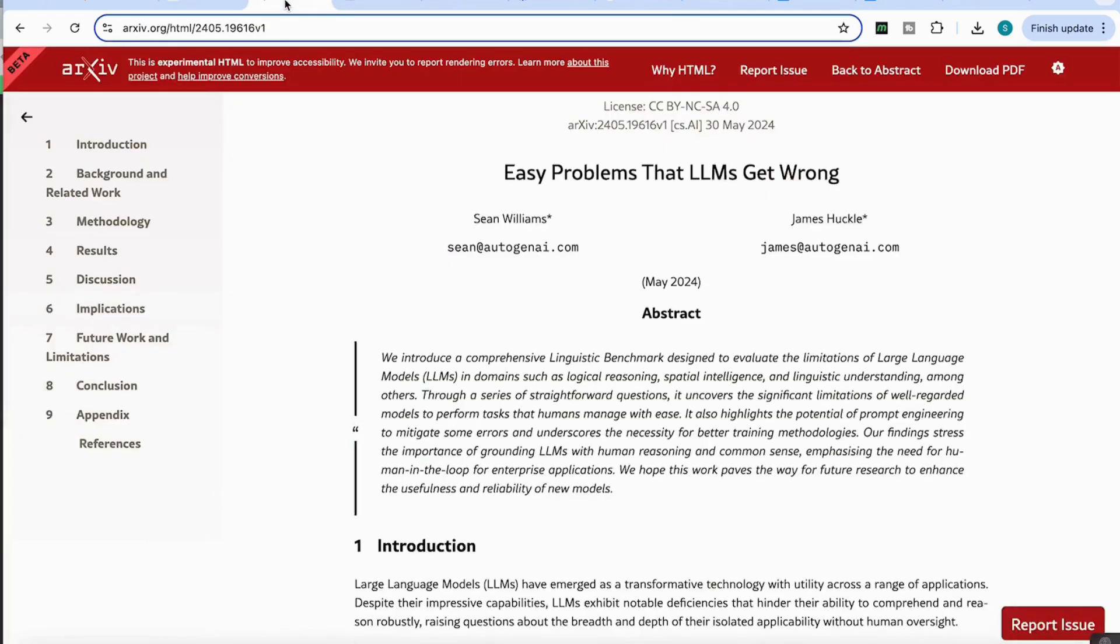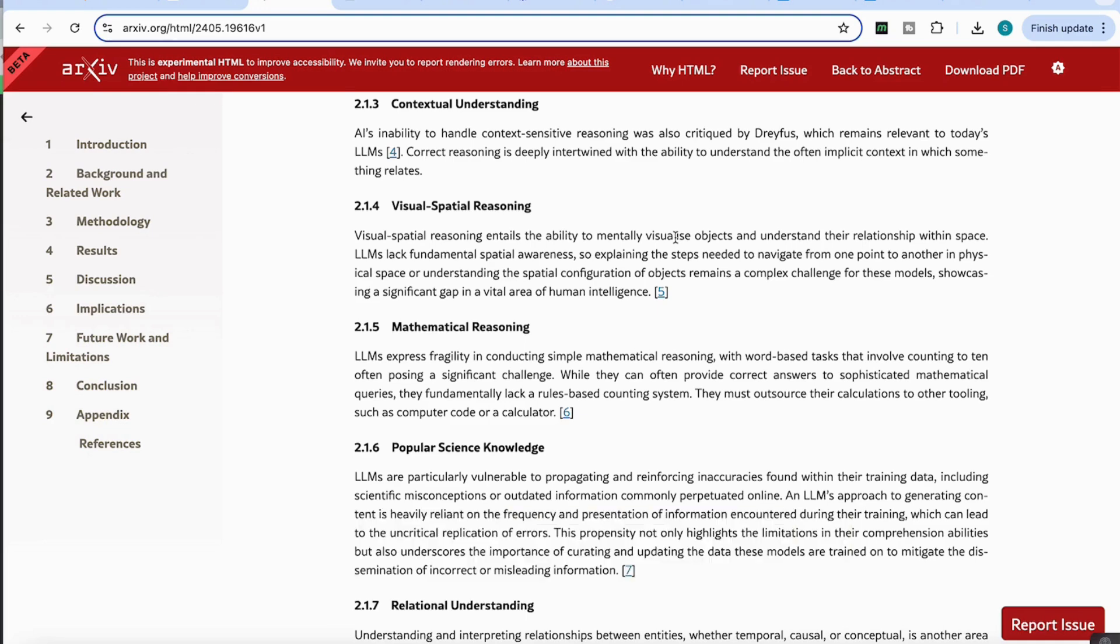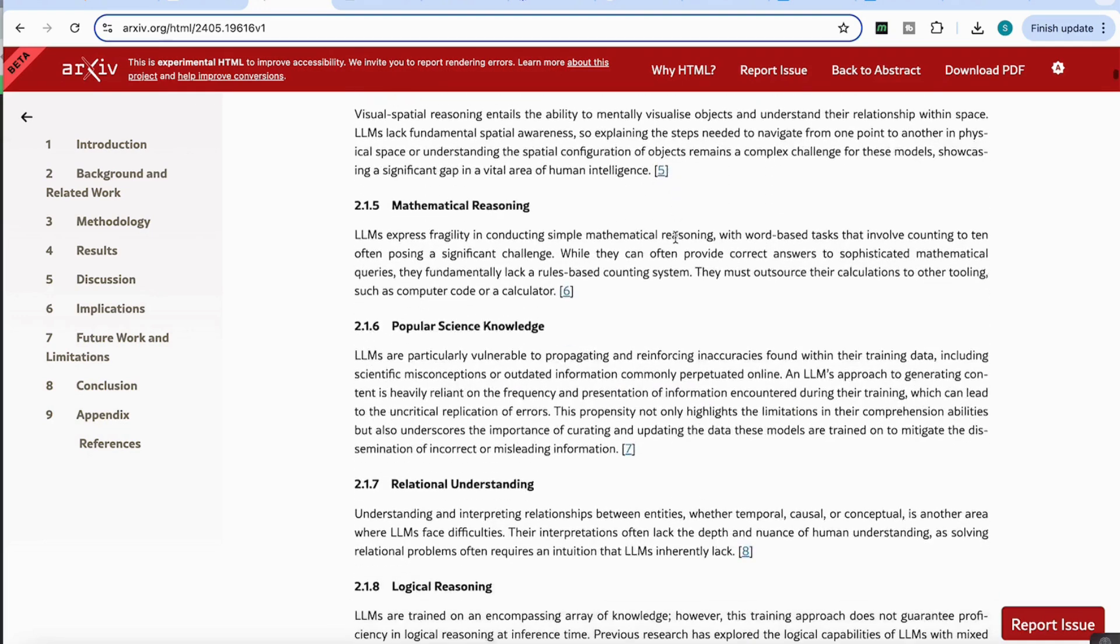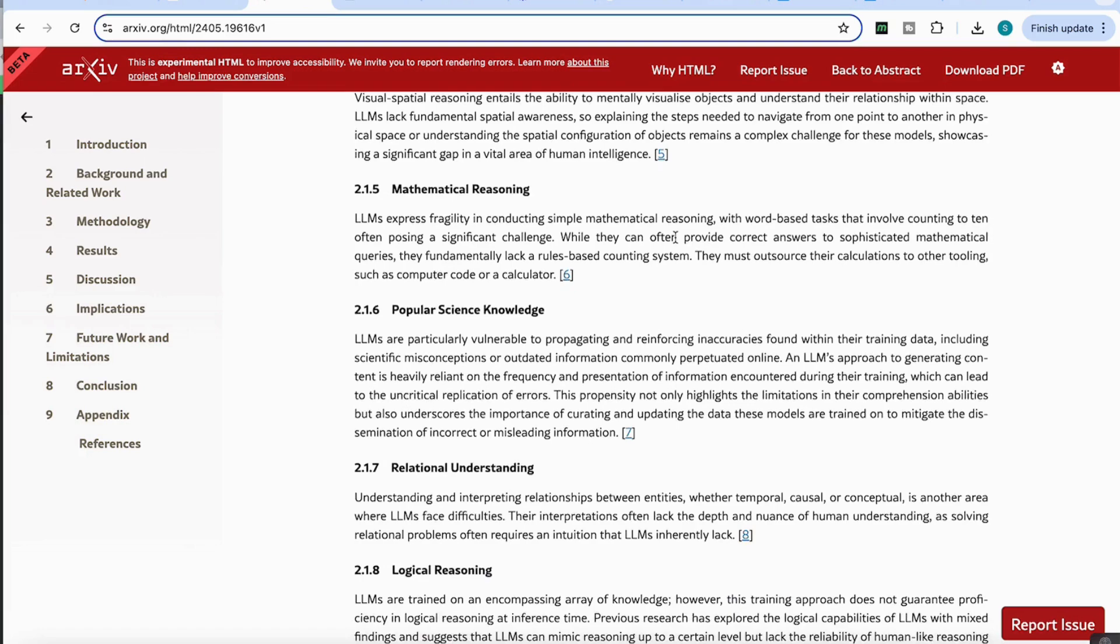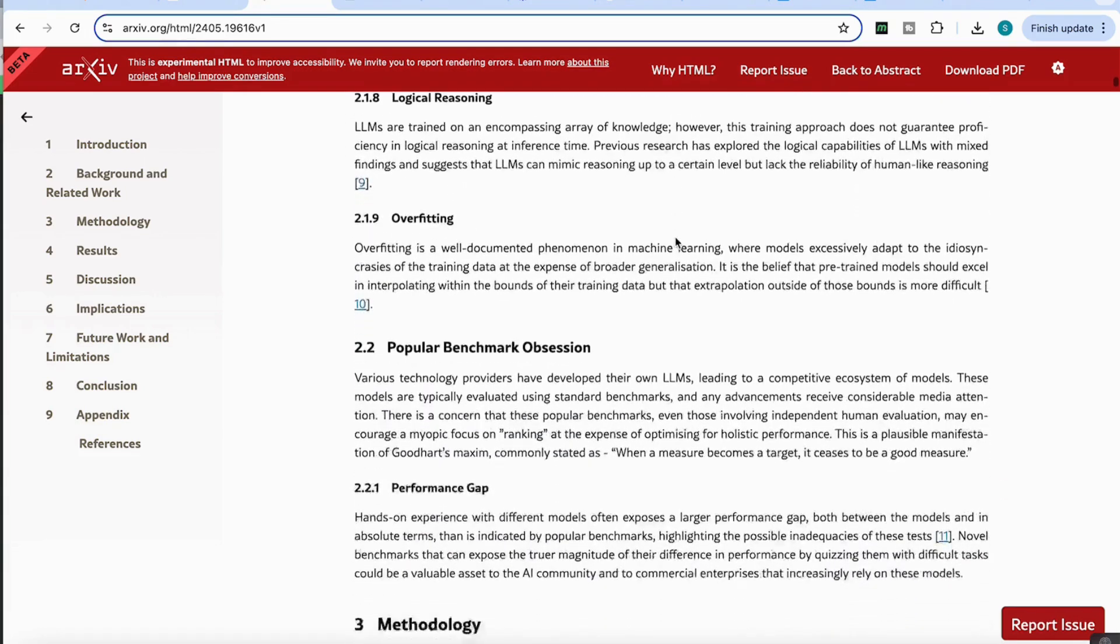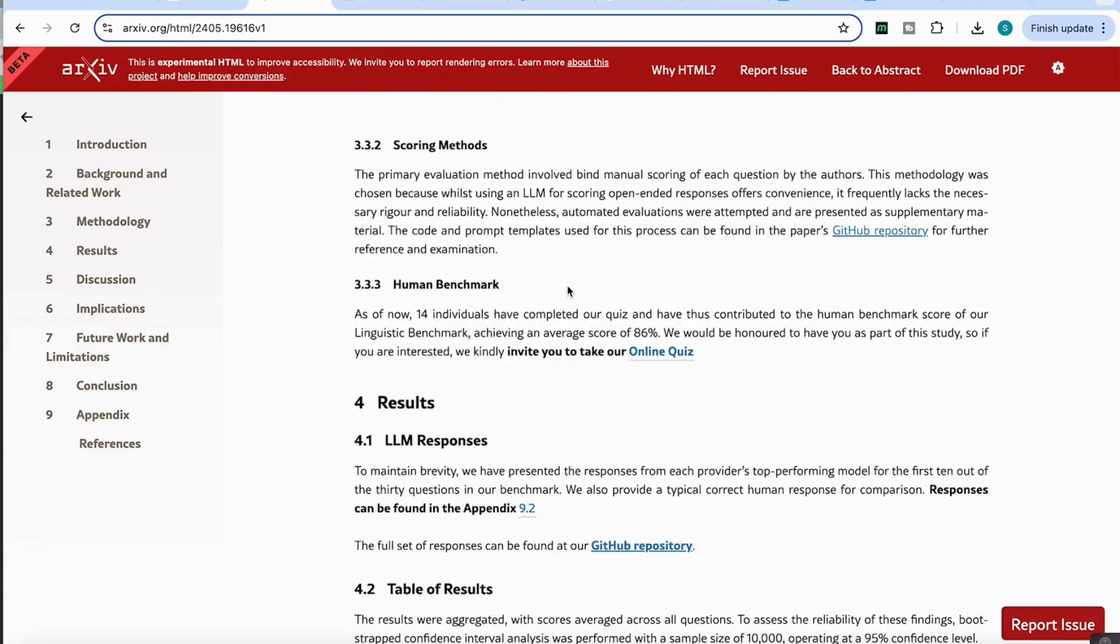In an interesting paper by Williams and Huckel, they talk about easy problems that LLMs get wrong, such as visual spatial reasoning, contextual understanding, mathematical reasoning, popular science, and so on. And what they've done, which is really interesting, and I'll leave you the link to this below in case you want to do it yourself, is that they've come up with this online quiz that actually compares how humans perform compared to LLM responses.